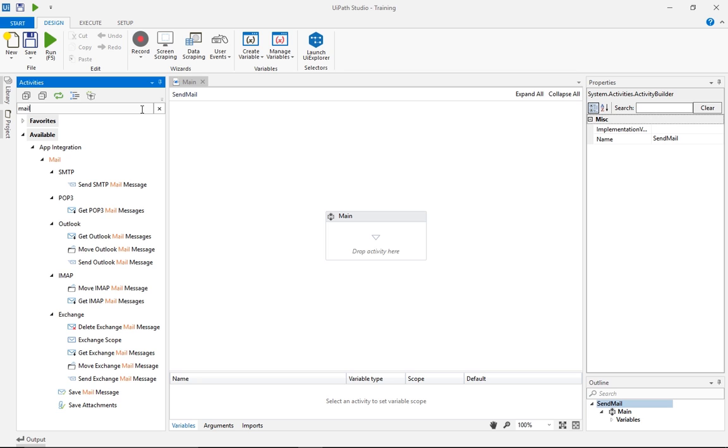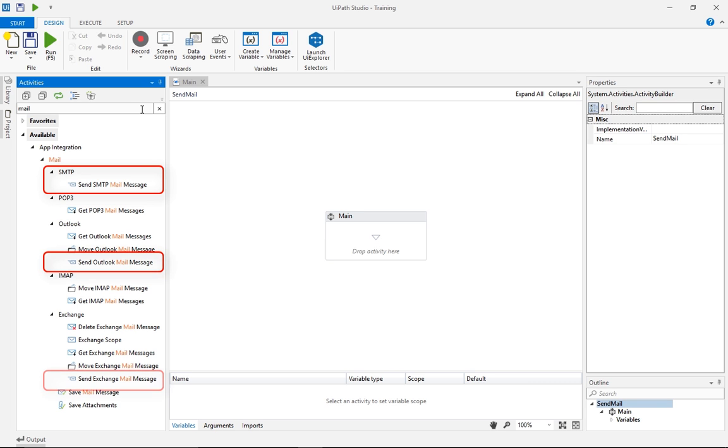To get started, we need to pick a send mail activity. We have three very similar options, SMTP, short for Simple Mail Transfer Protocol, Outlook, and Exchange. Let's use the first one.